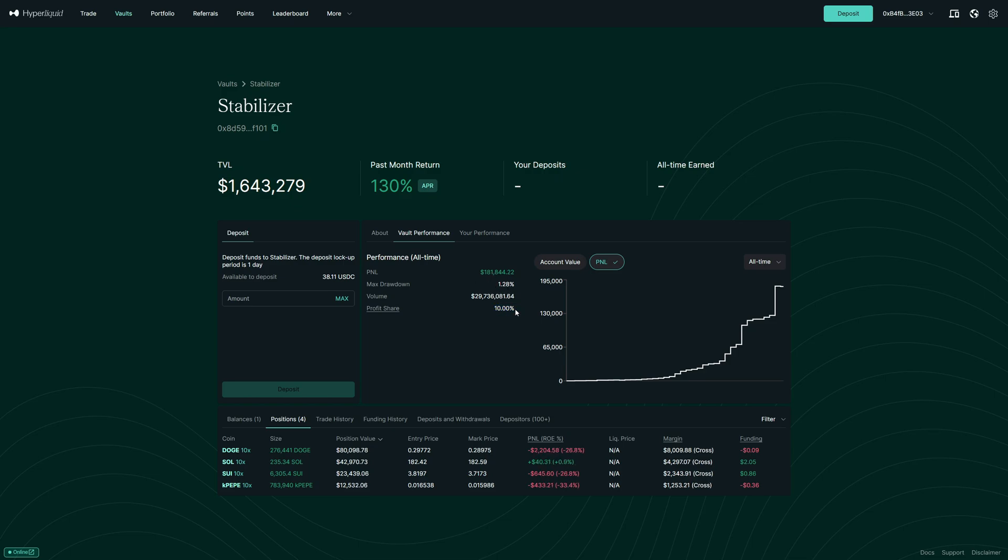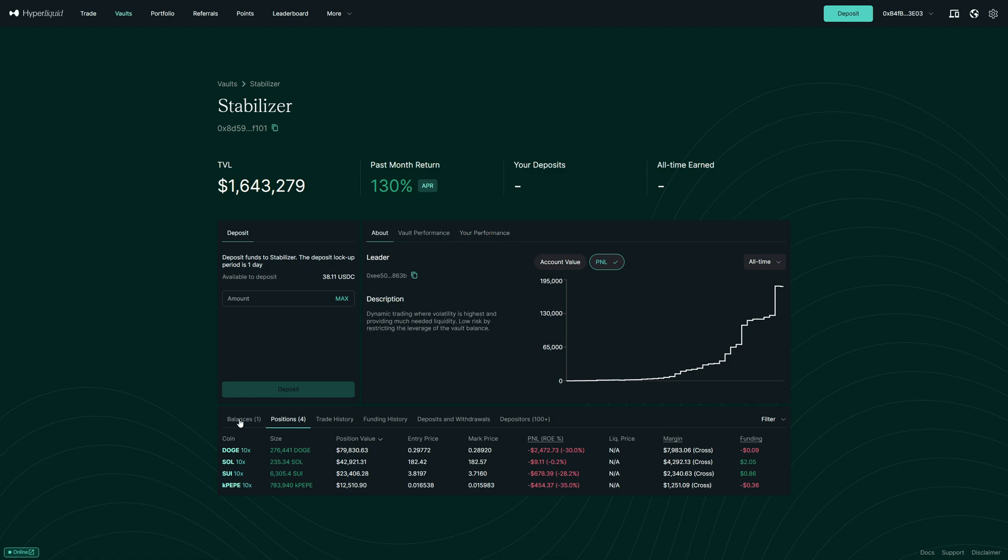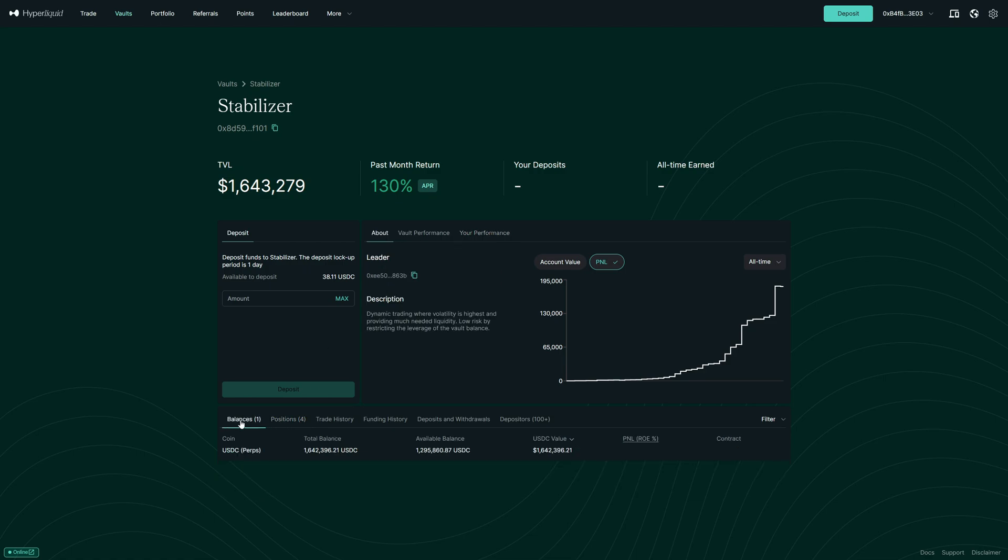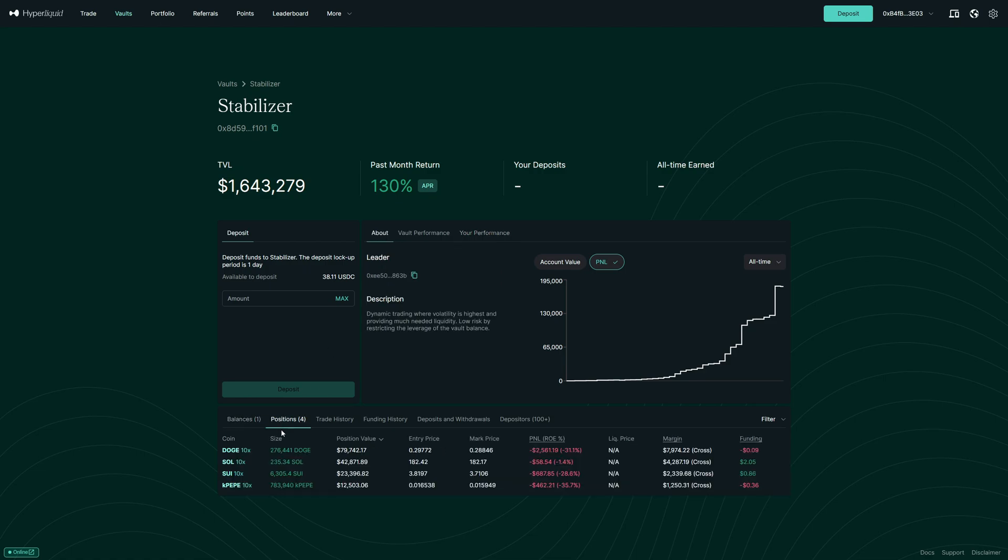And he has a profit sharing ratio of 10%. Now also, if you have put money into this vault, you could see your performance here. But right now, we didn't do this yet. So we can see that afterwards. Then at the bottom, we can see the balance that he has right now available. We can see the positions that he has on the Perpetual Futures platform on Hyperliquid.